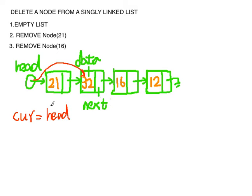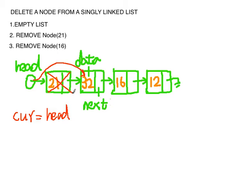For situation three, now there is only three nodes in the linked list and head pointer is pointing to the node containing 32. Same as before, we want to find the node we want to delete.